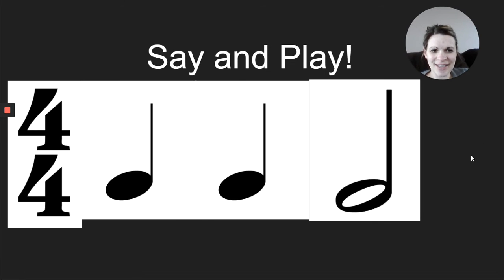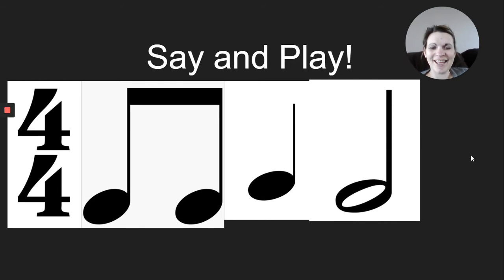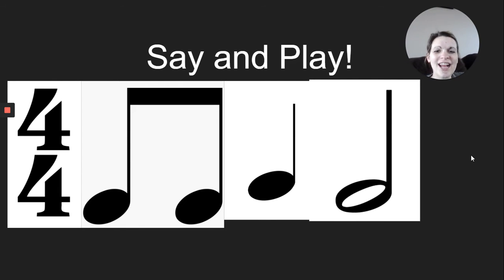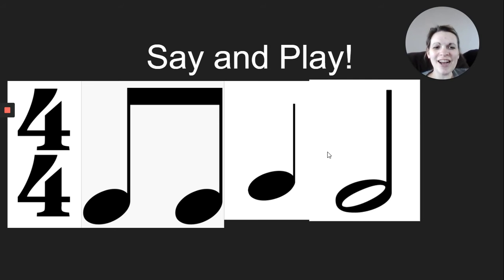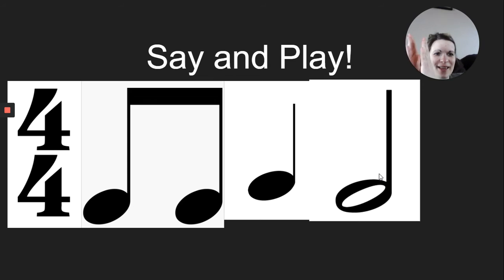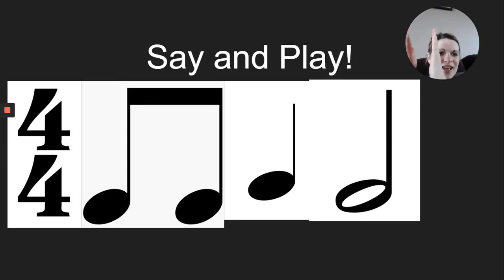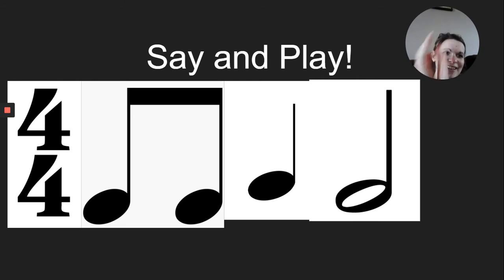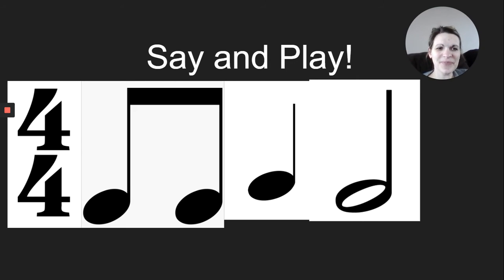As I click ahead. Here we go. Ta, ta, ta, ta. Okay, let's say it and play it. Here we go. Ta, ta, ta, ta, ta. Good work.